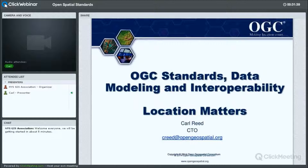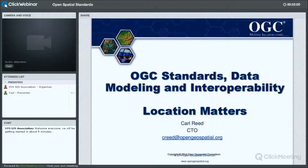I'll introduce you to Carl Reid, who's the CTO for the Open Geospatial Consortium. Carl, if you'd like, you can go ahead and take it from here. Well, thanks for giving OGC the opportunity to brief the New York State GIS Association. We appreciate the opportunity, and thank you for joining this webinar.